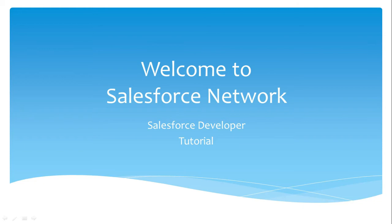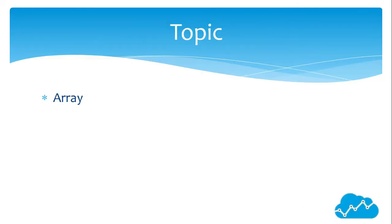Hello friends, welcome to Salesforce Network, Salesforce Developer Tutorial. The topic we are going to cover in this session is Array.